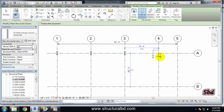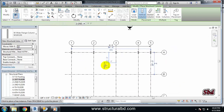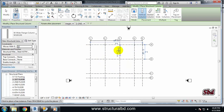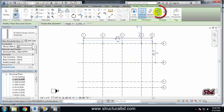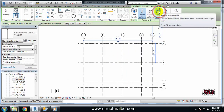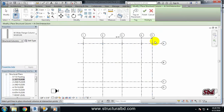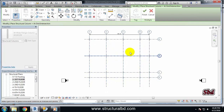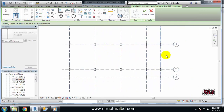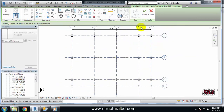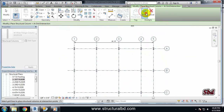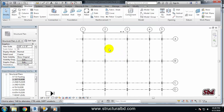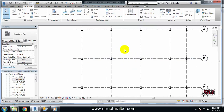Now click on an intersection point when it is highlighted to place a column. You can draw columns by clicking each intersection point one by one. But an easier way is to use the 'At Grid' command — select this. Now select all the grids, and you can see a preview showing columns at all grid intersections. Click the Finish button and all the columns will be drawn at those intersections.